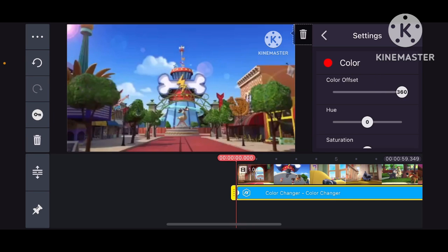Or you could go to color inversion. I mean, or you could go to adjustment.